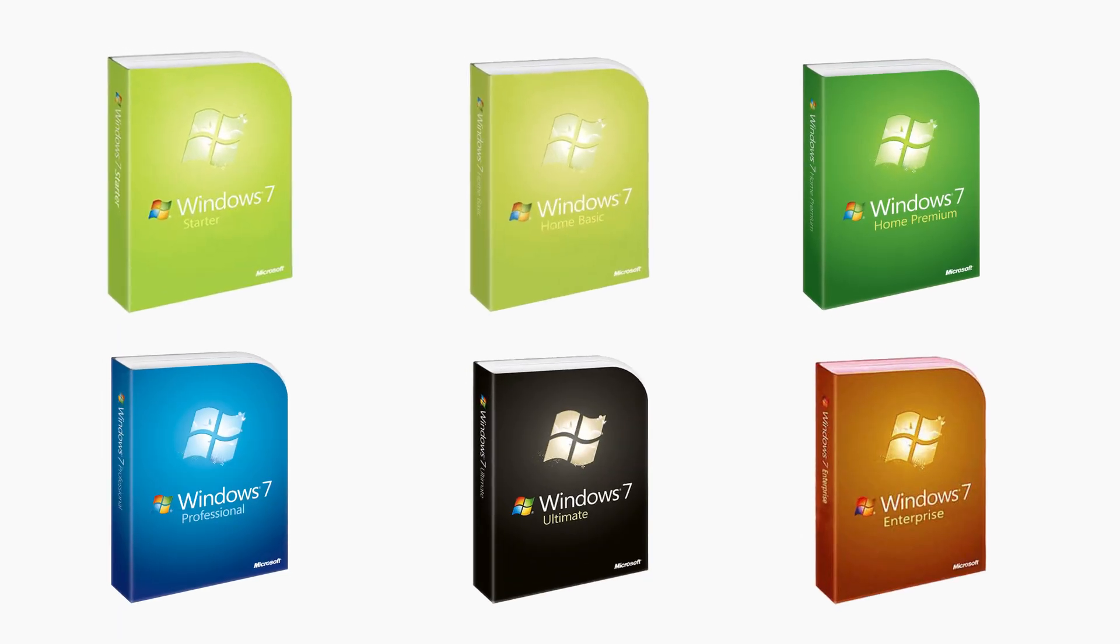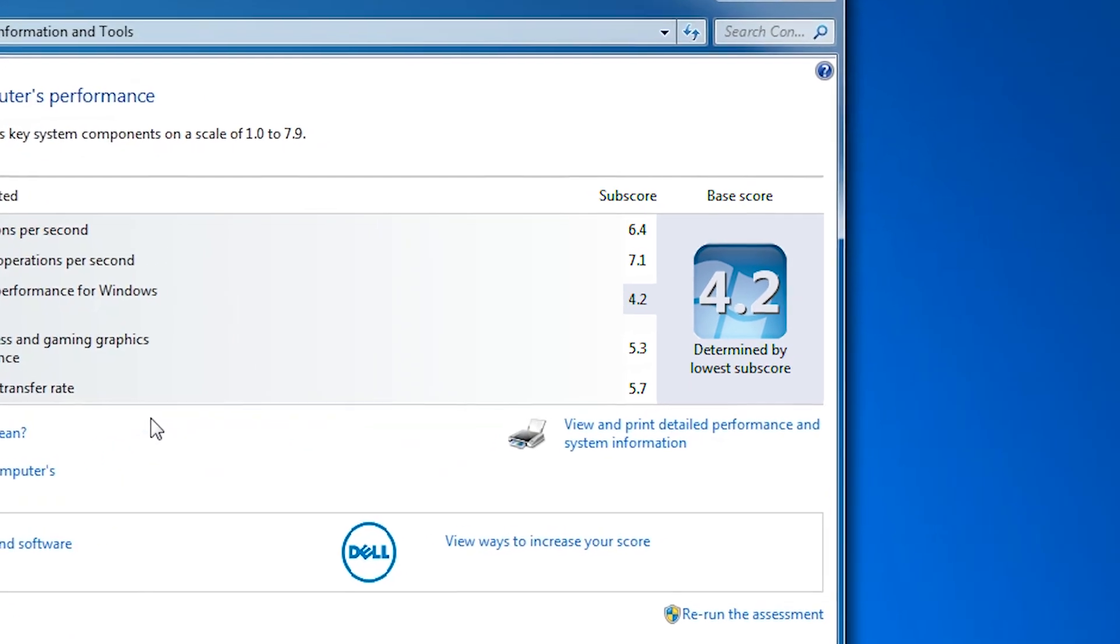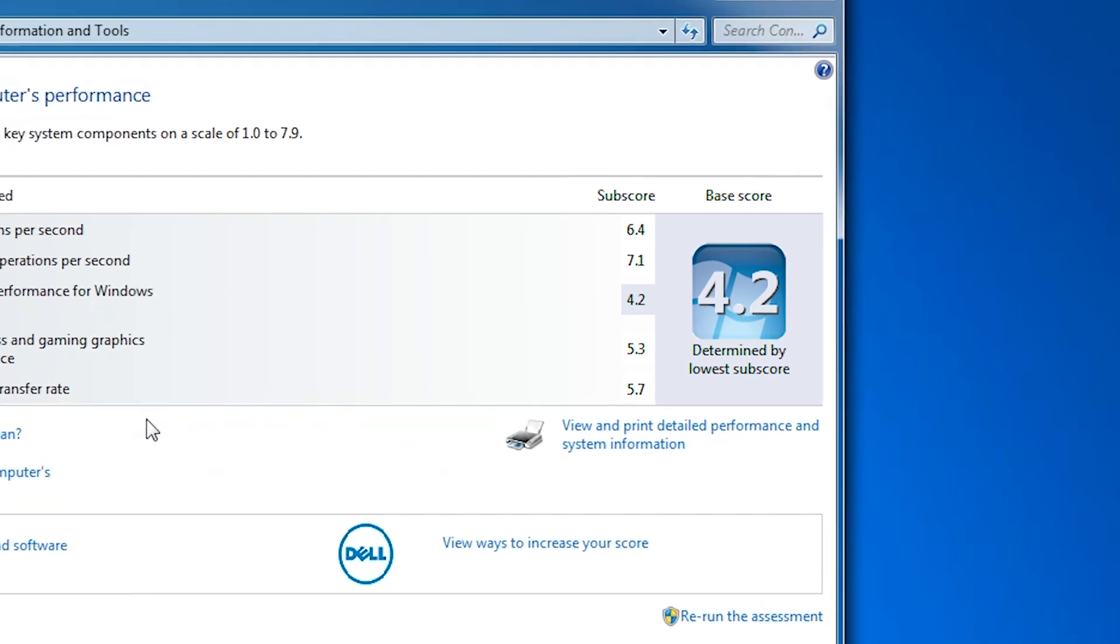But it's no longer 2009. Windows no longer comes with 6 different versions, and it no longer gives your computer a performance index rating. So anyway, let's go on a little nostalgia trip and try using Windows 7 today, in 2023.